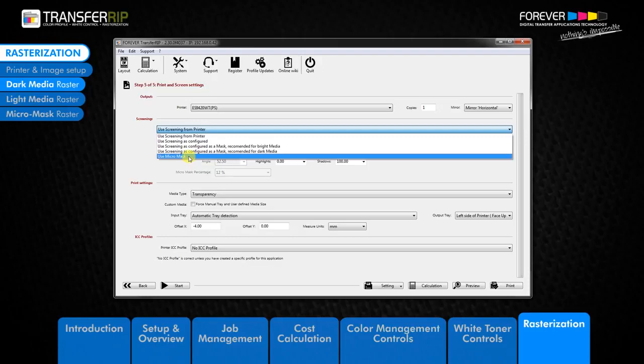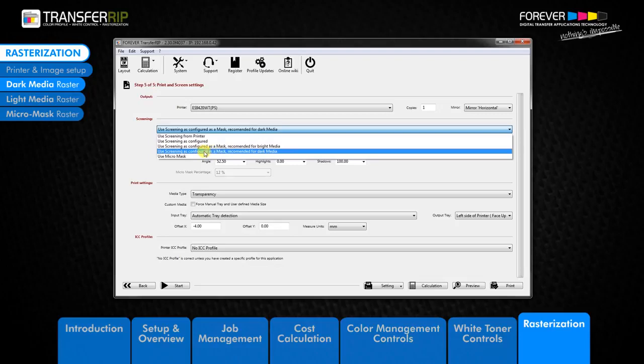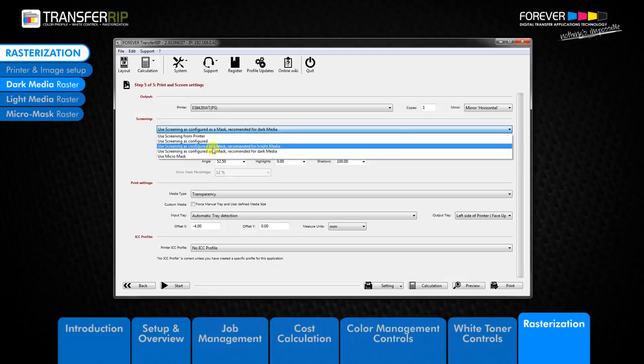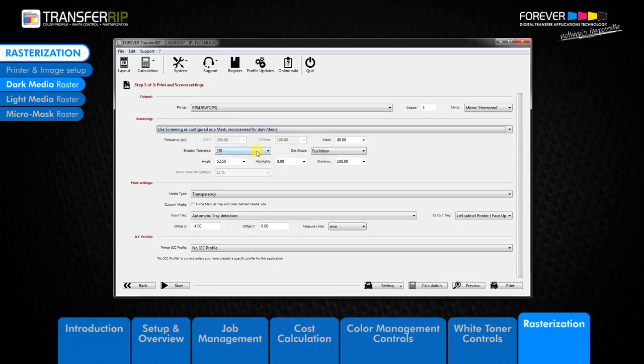First, let's choose the most popular raster setting, the dark media raster. If we click on the dark media raster, which is the fourth option in the list, the use screening is configured as a mask recommended for dark media option. Once the dark media raster has been activated, we are presented with several options to customize the dark media raster to our personal taste.